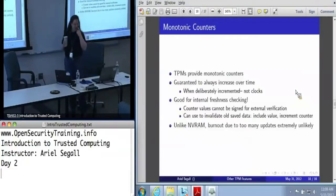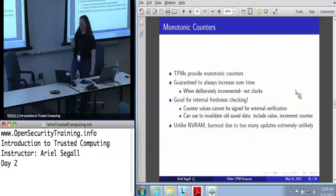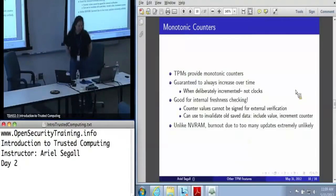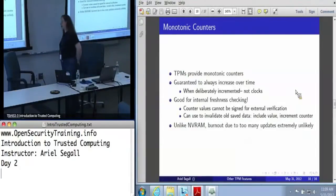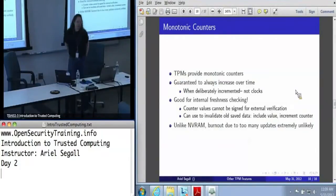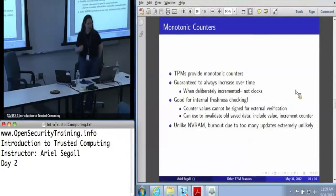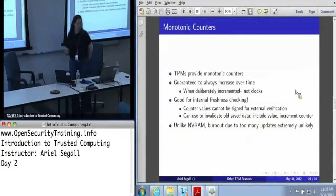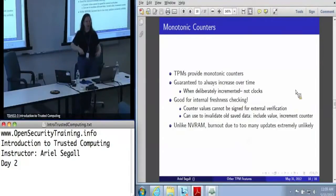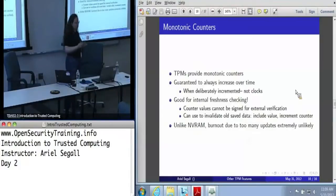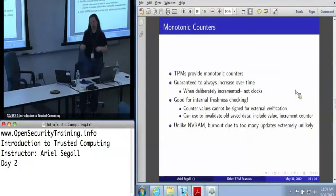Monotonic counters are these really awesome kind of side-case features — it's exactly what it sounds like. They are guaranteed to always increase over time. They are not clocks. They are very useful if you're doing internal freshness checking. You cannot sign a counter value for remote parties, but you can use it locally to make sure that you're not loading old saved data by including a value in your data. Whenever you unload the data, you increment the counter — now you can't be tricked into loading your old data again.